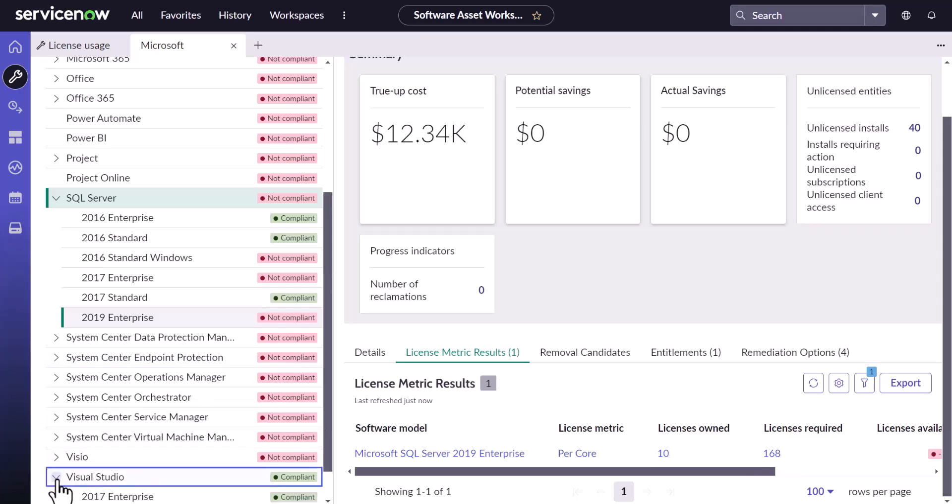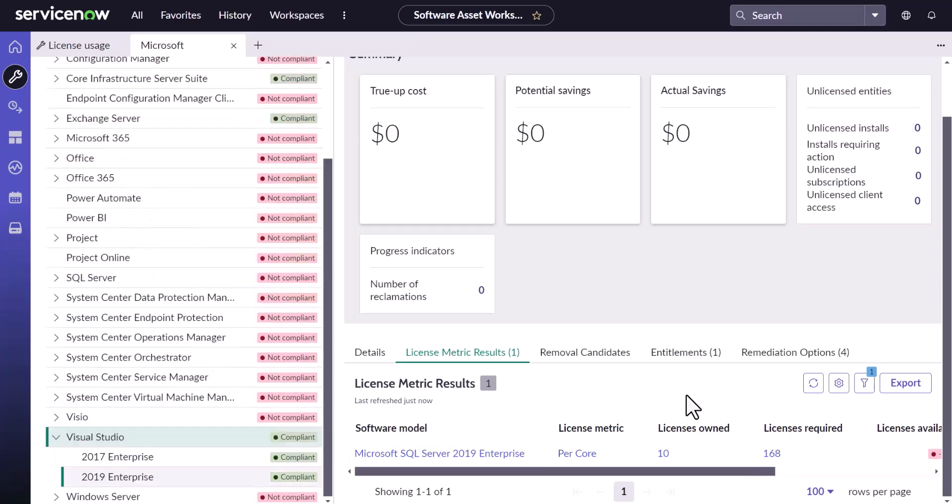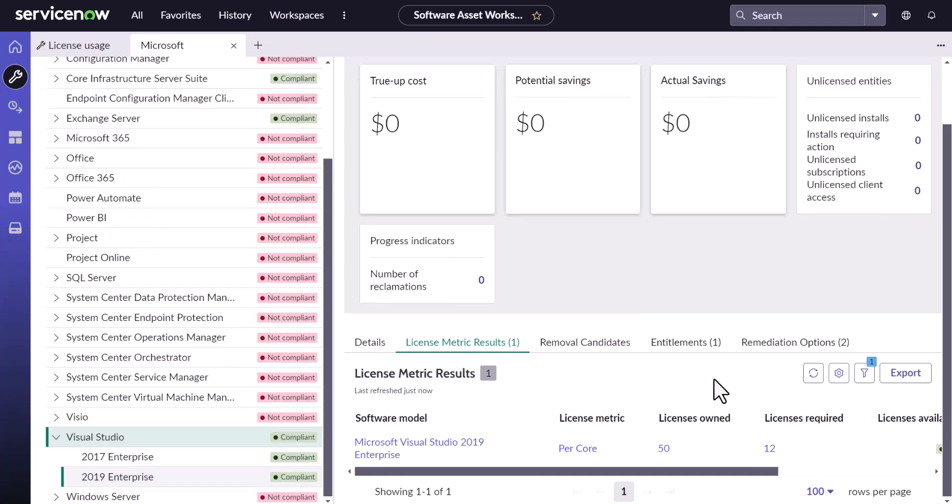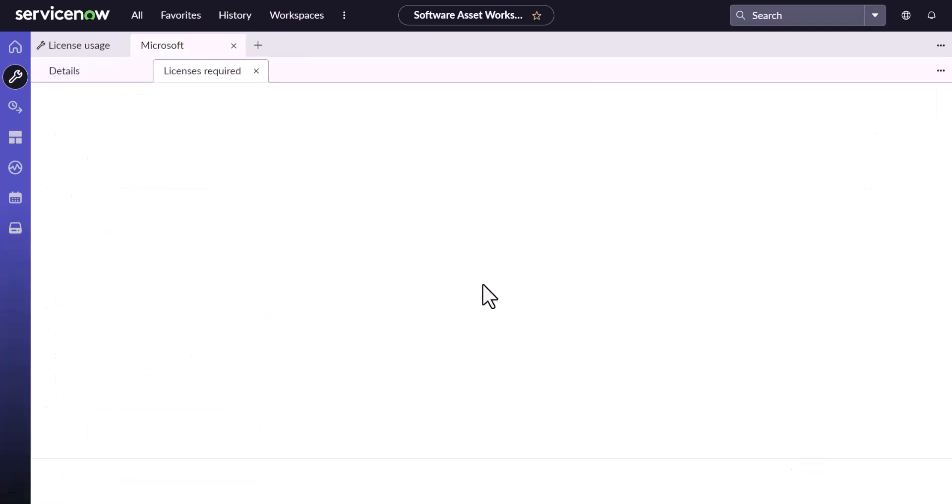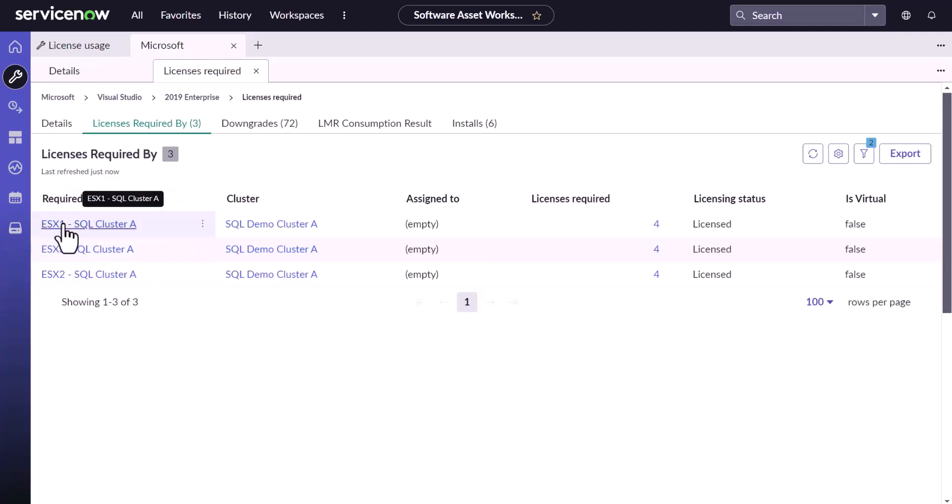Going to Visual Studio 2019 and we could see 12 licenses added. What are those licenses? And you could see those licenses, the ESX server has been licensed by the Visual Studio 2019 now and not by the SQL Server licenses.